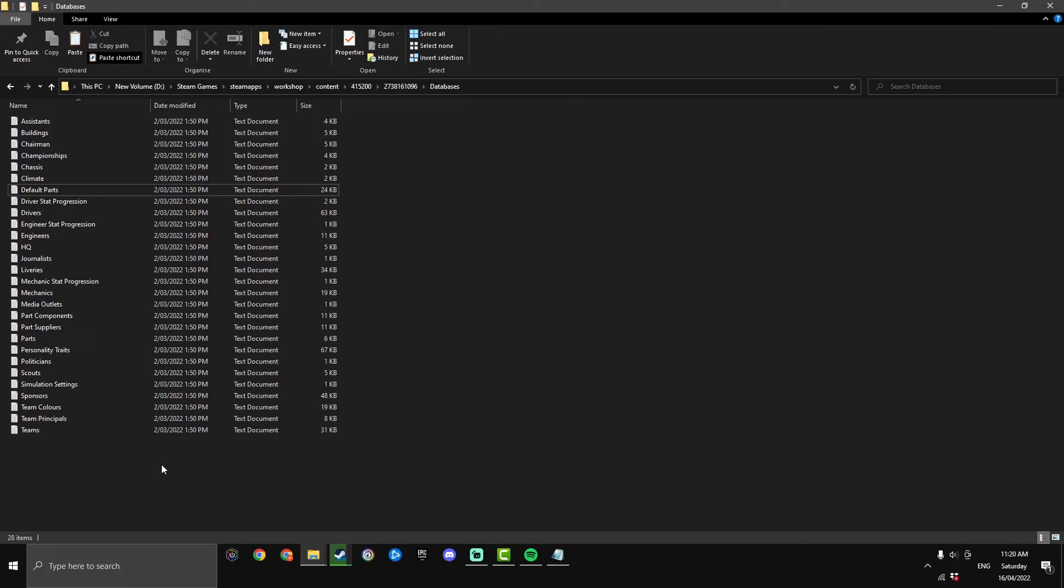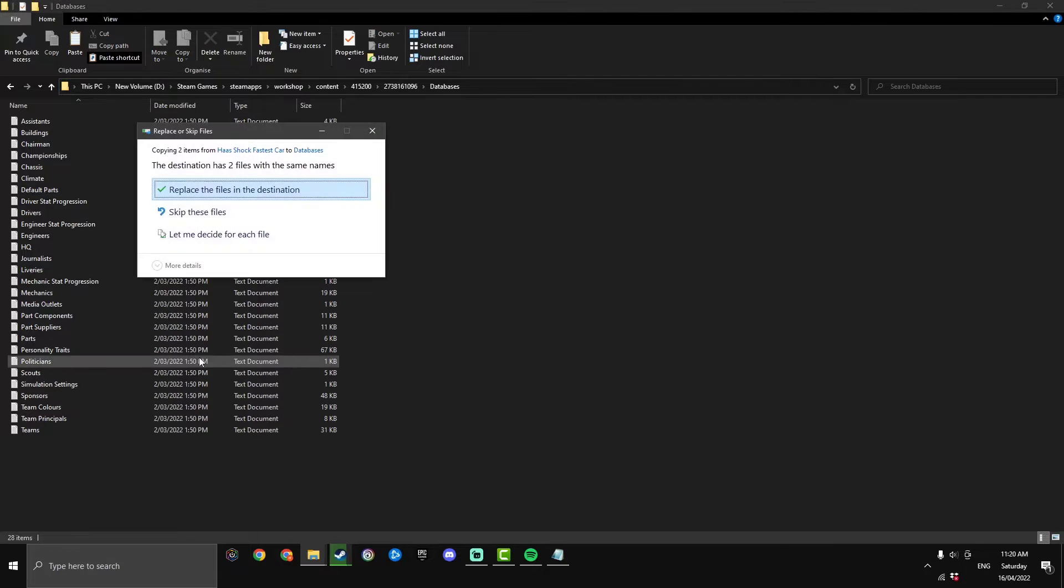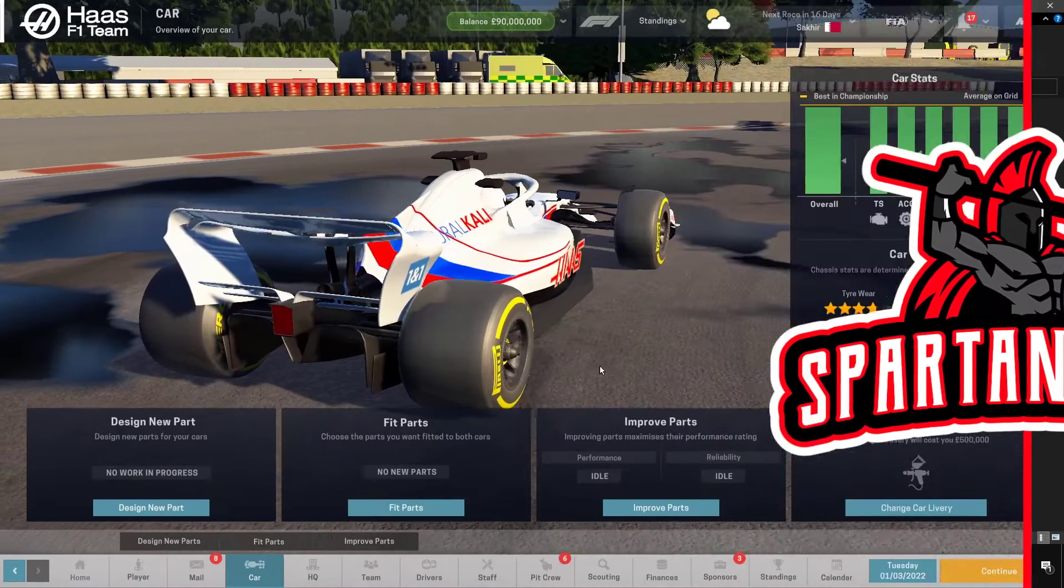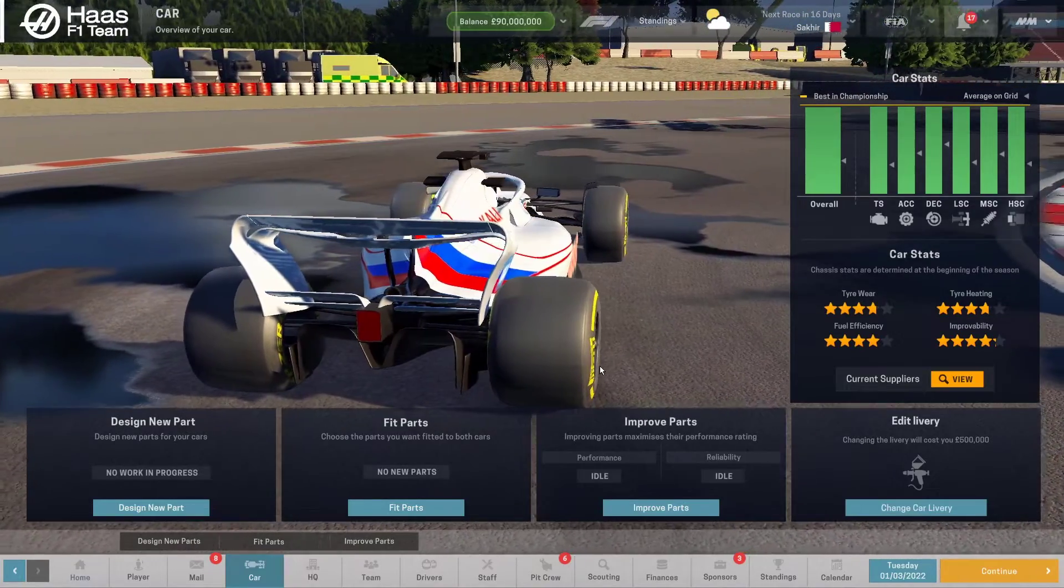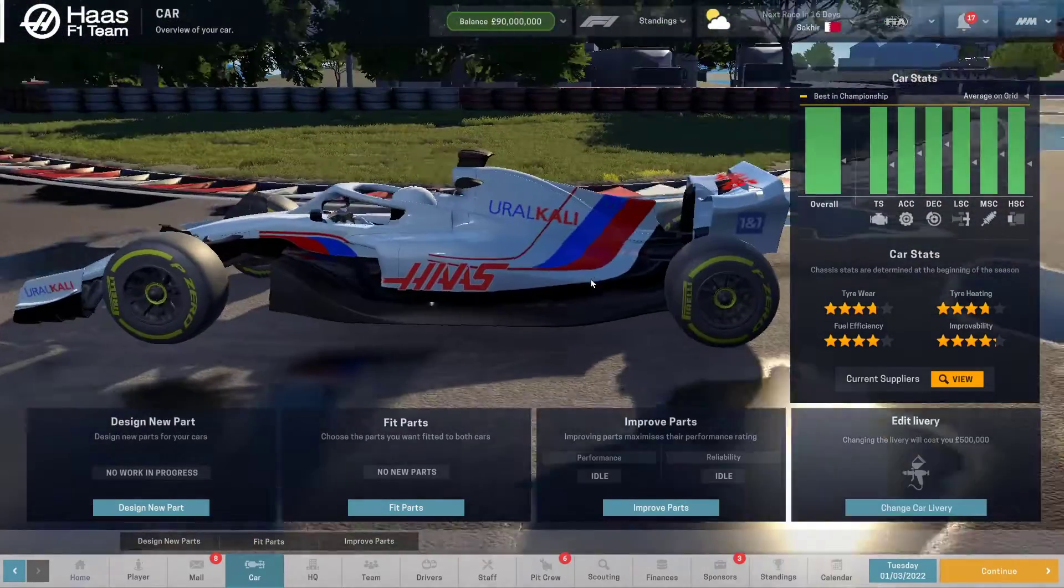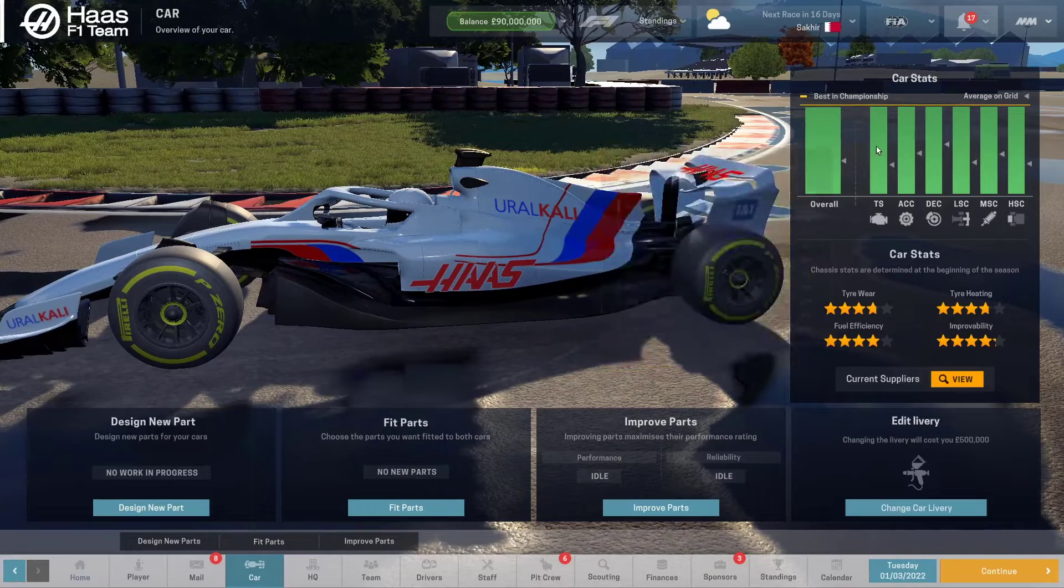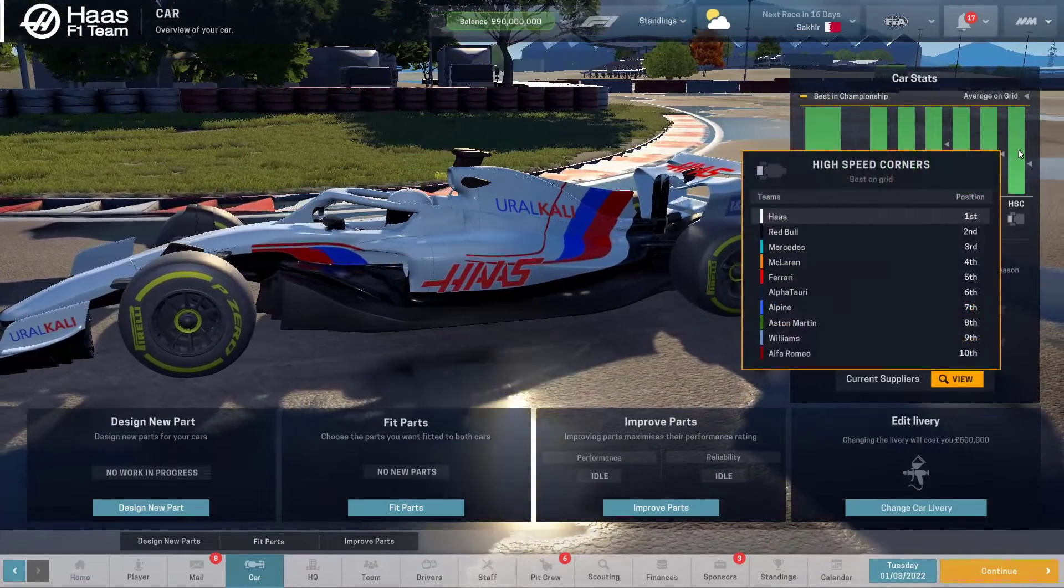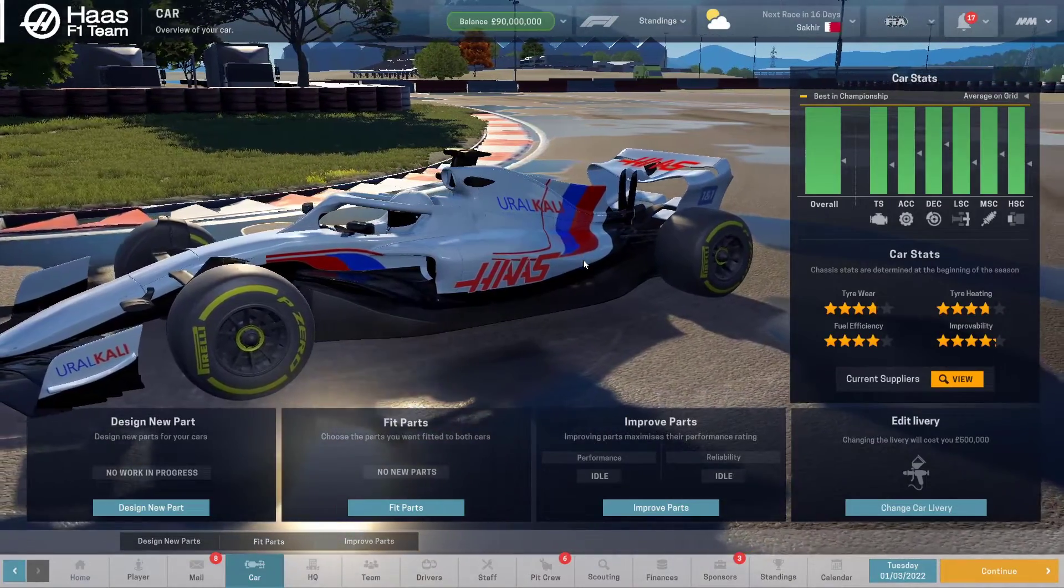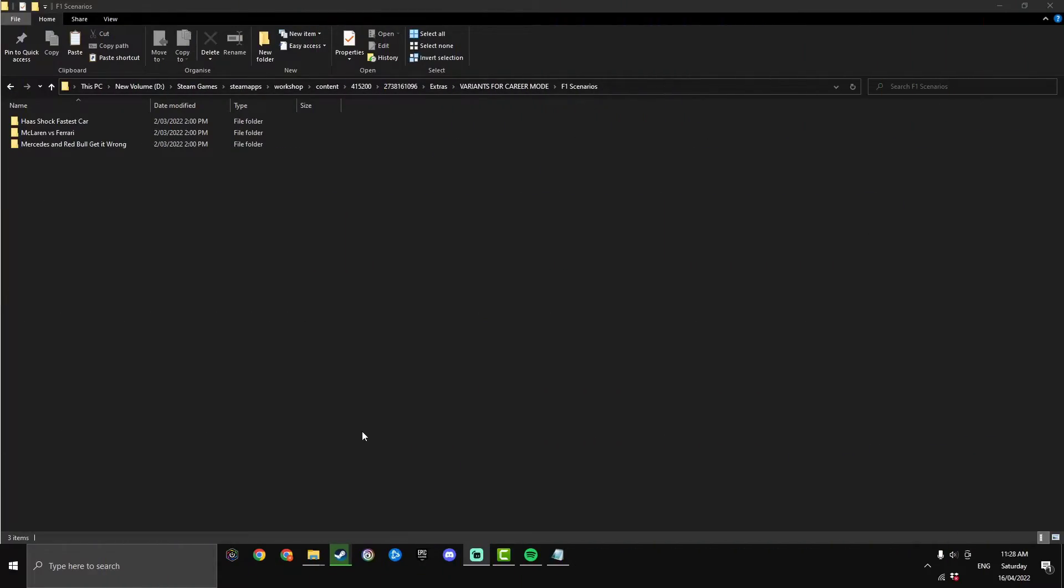Now back in the Haas shock fastest car file just highlight them both and hit copy, go to the databases and then right click and just hit paste. It will ask you if you want to replace the files, say yes and then that is installed. We'll jump in the game quickly and test if it works. I do believe it is important that you start a new crew mode with these variants. I did that just now and as you see here it definitely worked. Haas now have the best parts on grid in every single area so that's how you install the Haas shock fastest car variant.